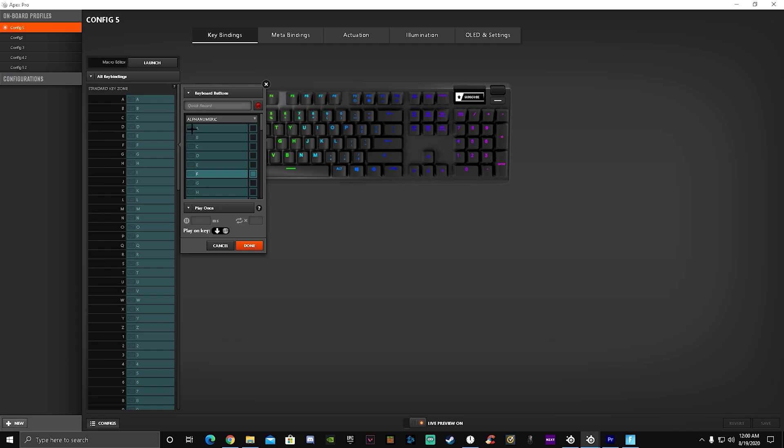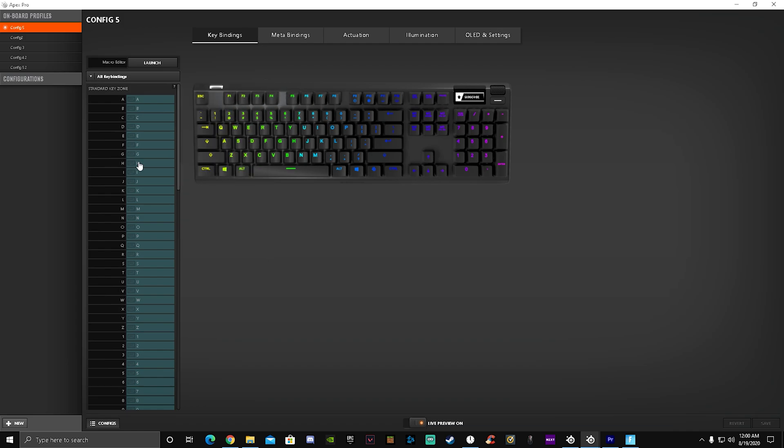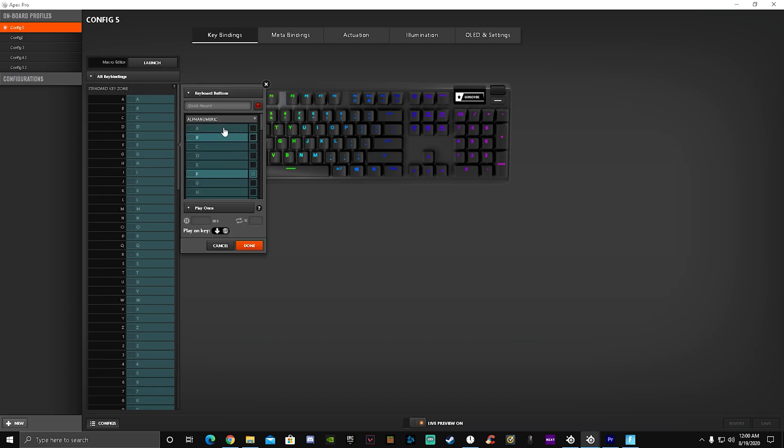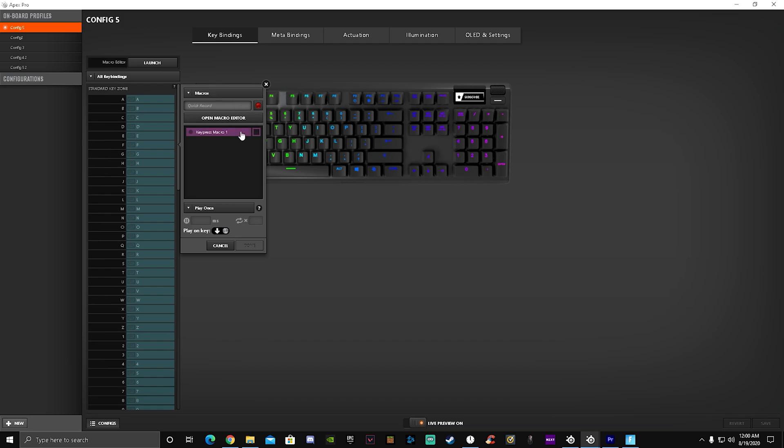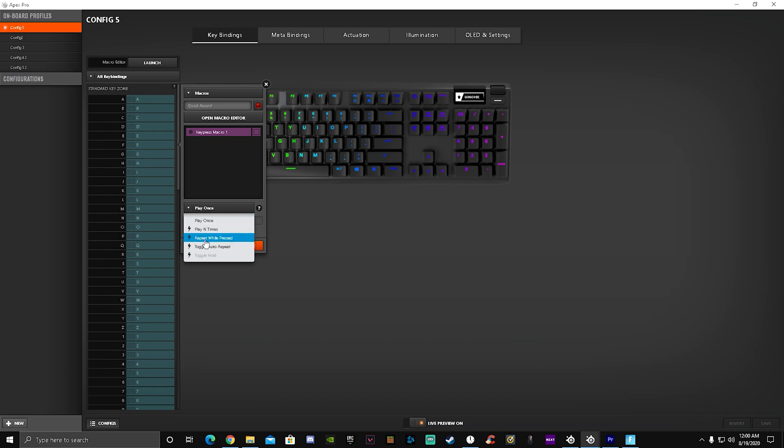You guys should select the key button you don't use in Fortnite. I don't use F, so click on F, select macros and check mark it, and then click on this arrow and put it on repeat.